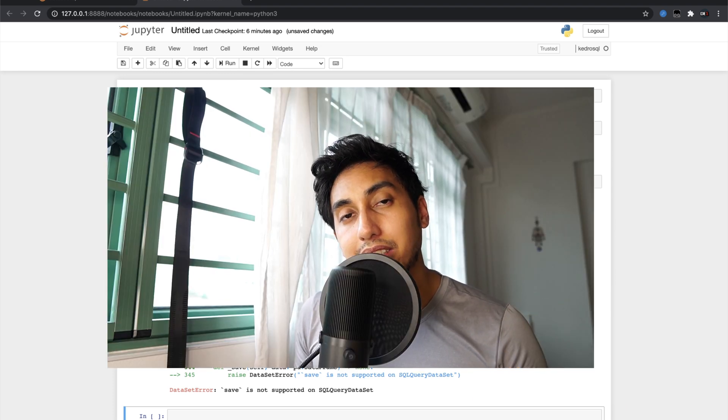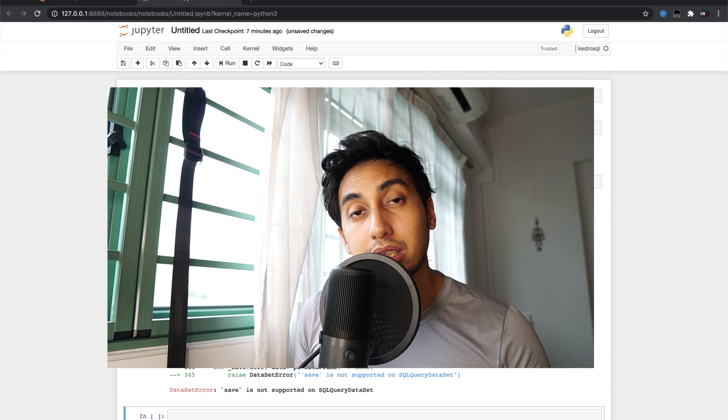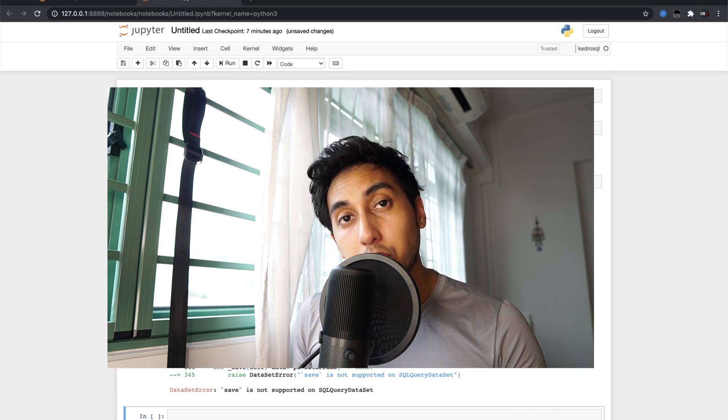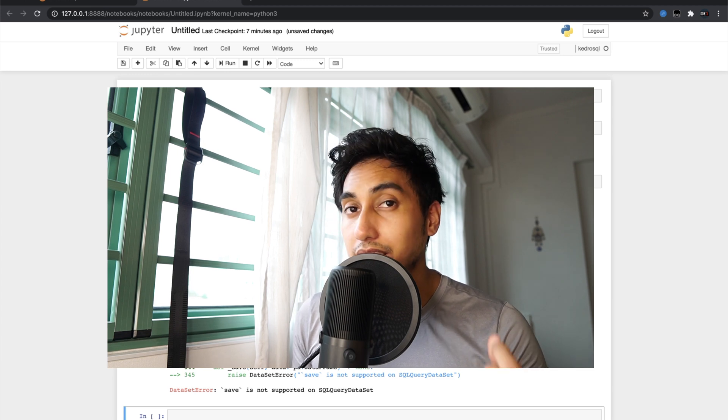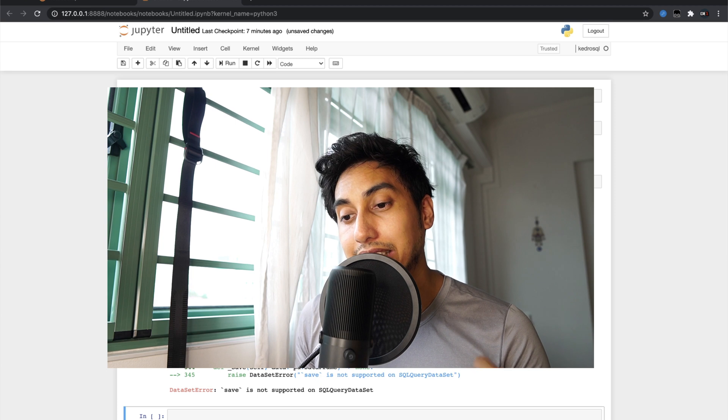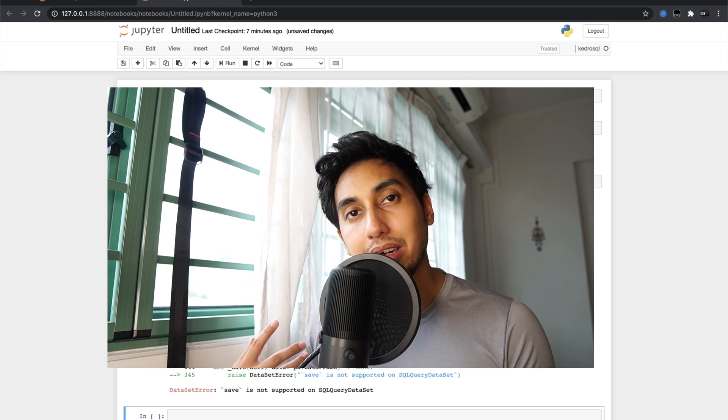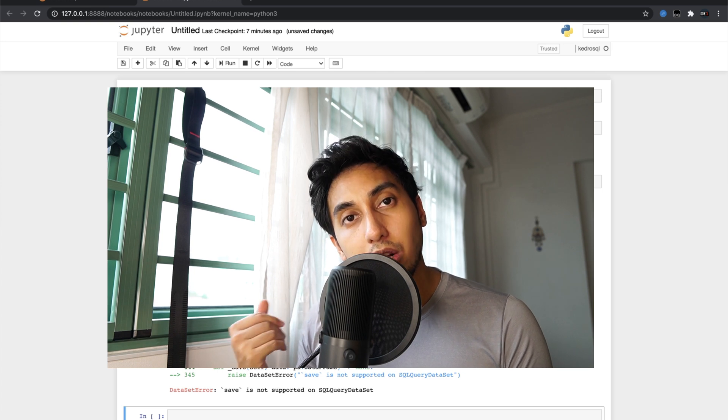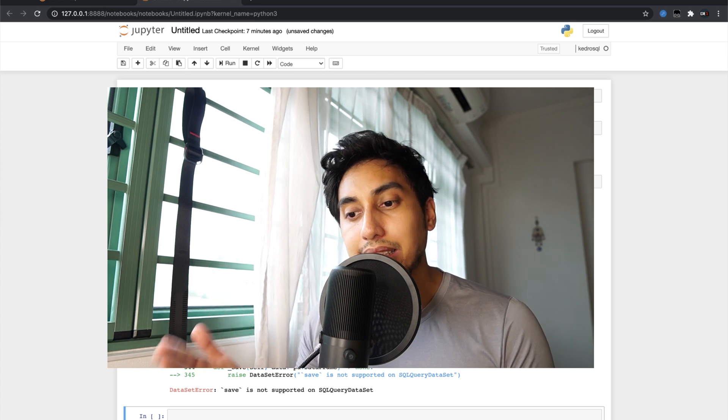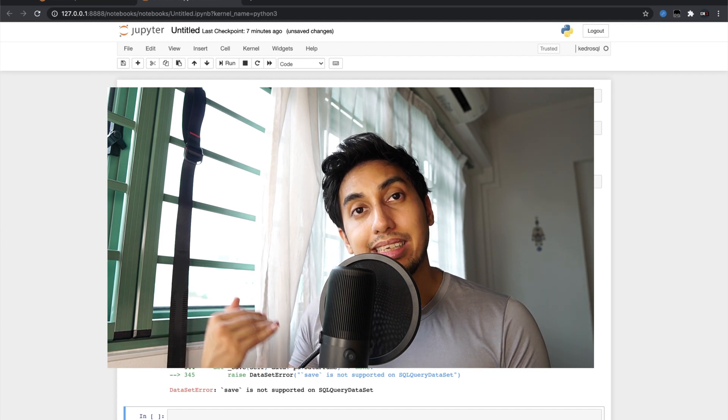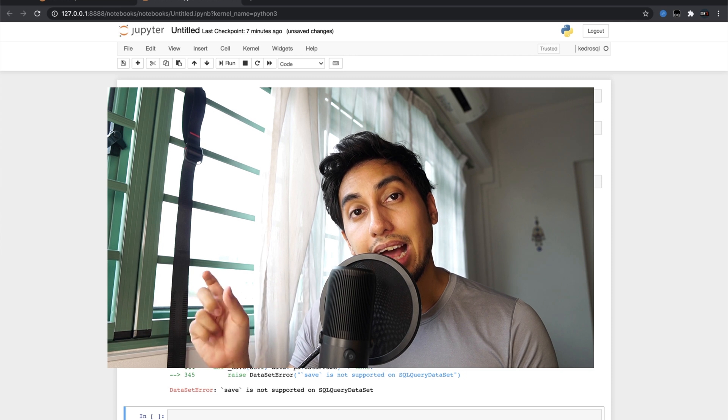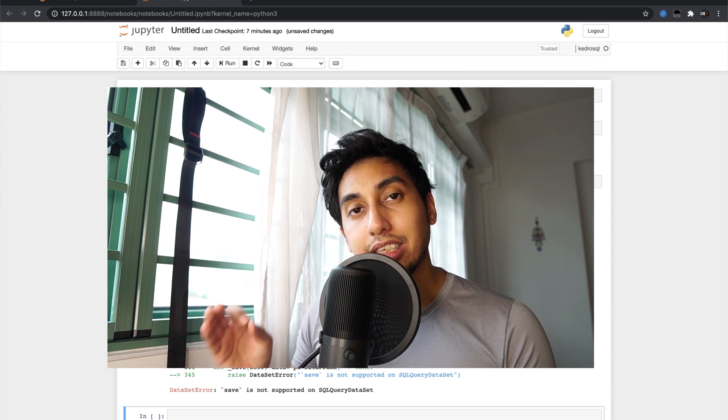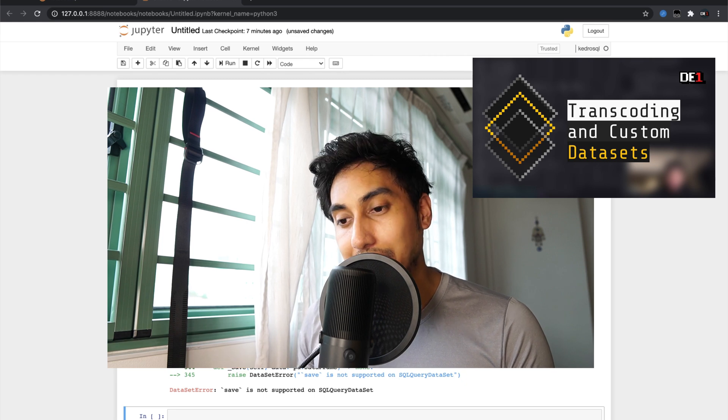One way you can actually use this is for example if you have a large amount of data you could in fact use the database itself to do the computation. And this is often much faster depending on your database and your data itself. You can see where you can use the SQL table data set to load data up into the database and then you can use your query data set to read that data back. You can make sure that that follows your DAG convention by transcoding the data. We do have a video on transcoding if you want to check that out.